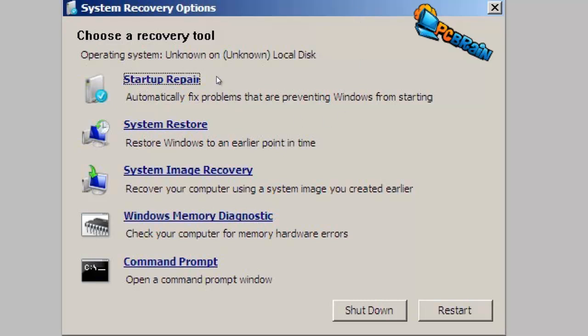The first one here is startup repair. It will automatically try and fix problems. I recommend running that first before you move on to other diagnostic steps. System restore is the same one you can run from the normal Windows control panel, but in case your computer can't start, you can run it from here.